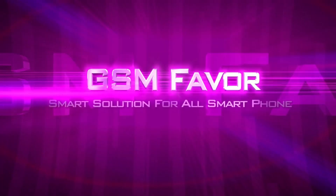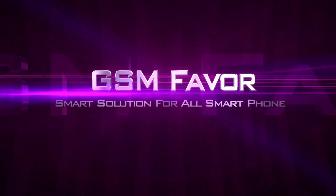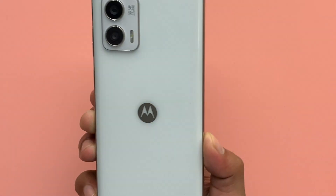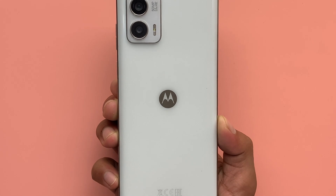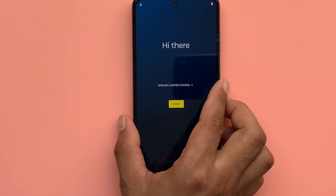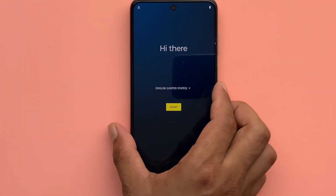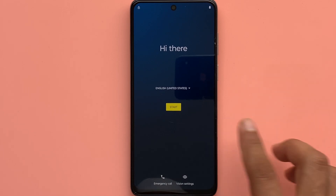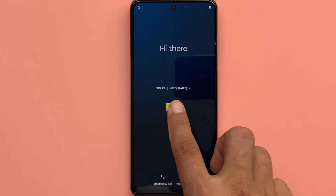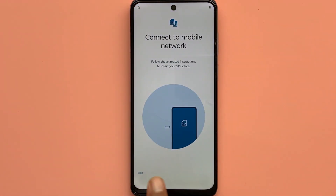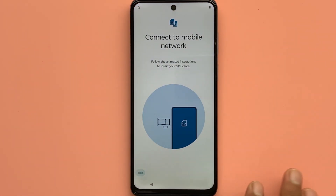Welcome to GSM Favour YouTube channel. This is my Motorola Moto G 735G model Android smartphone. I forgot the password of the phone, due to which I unlocked it with a hard reset. Now I have a problem while setting up the phone.